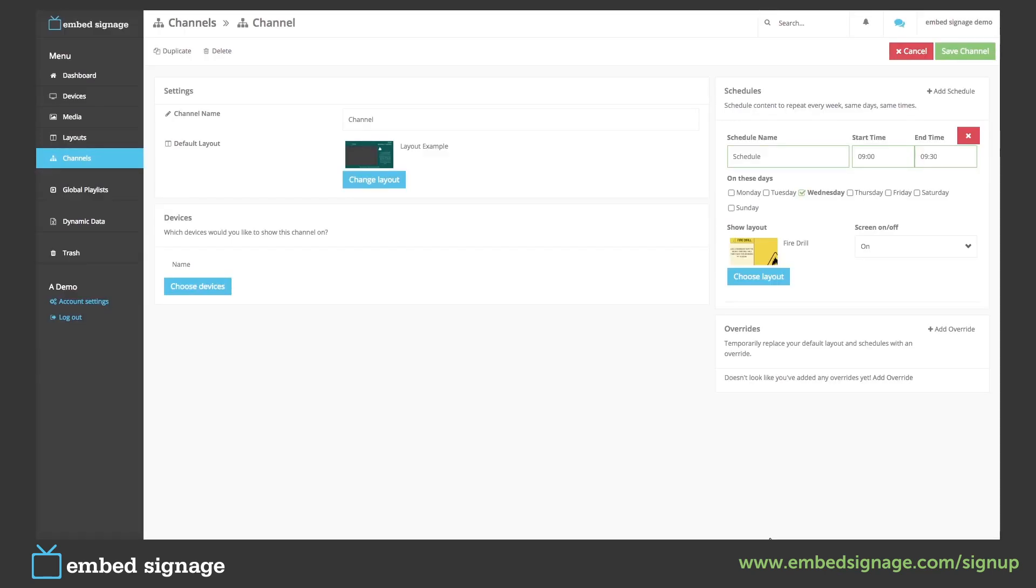Now when we save and publish our channel, our default layout will always show unless it's a Wednesday between nine and half nine in the morning, when it will show our scheduled layout. For this to take effect, we have to save and publish.